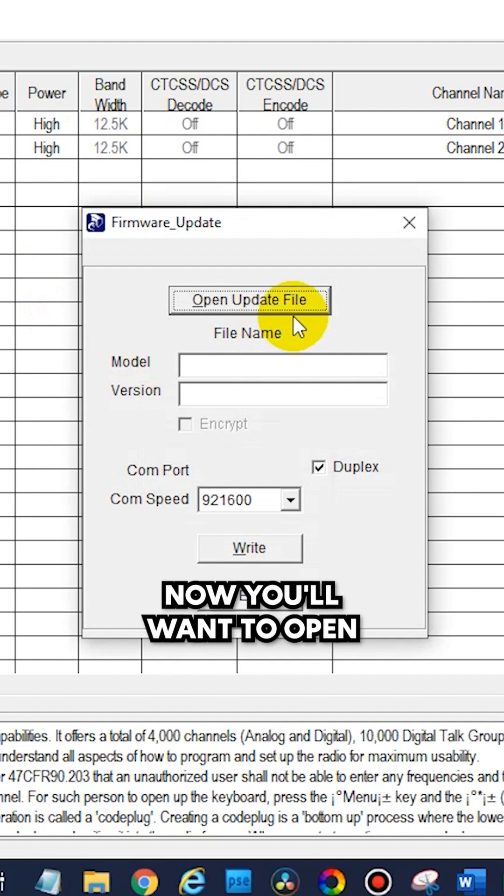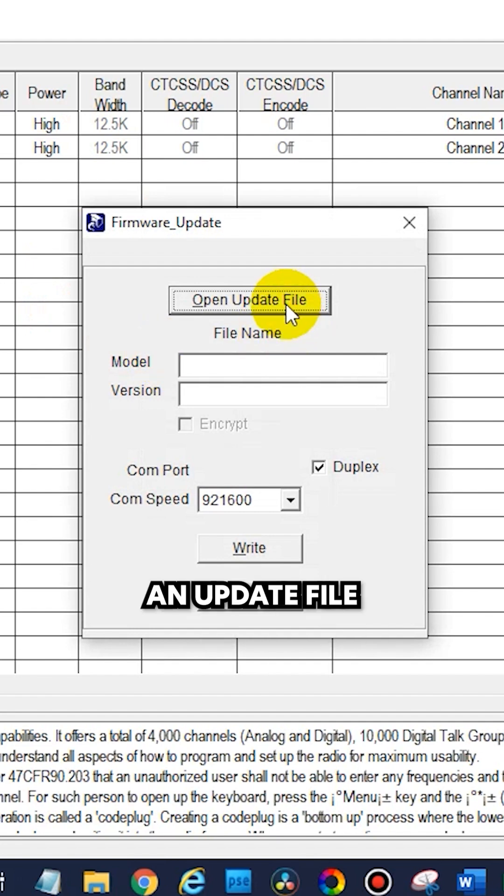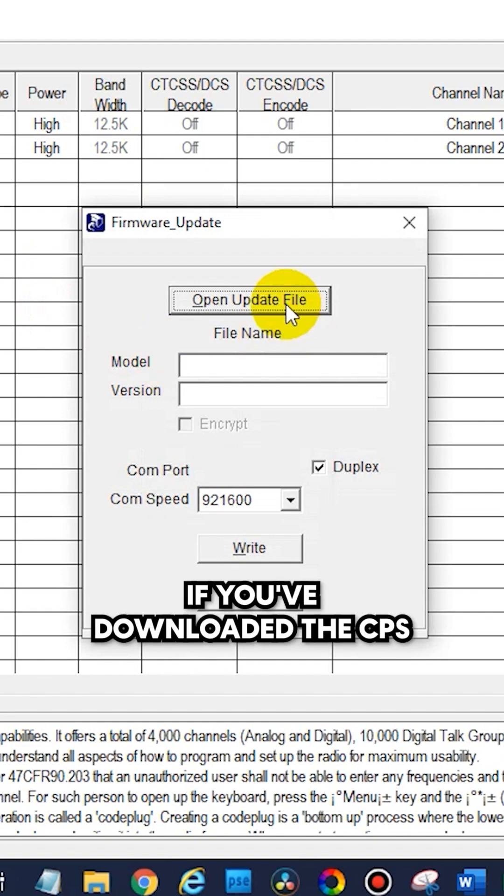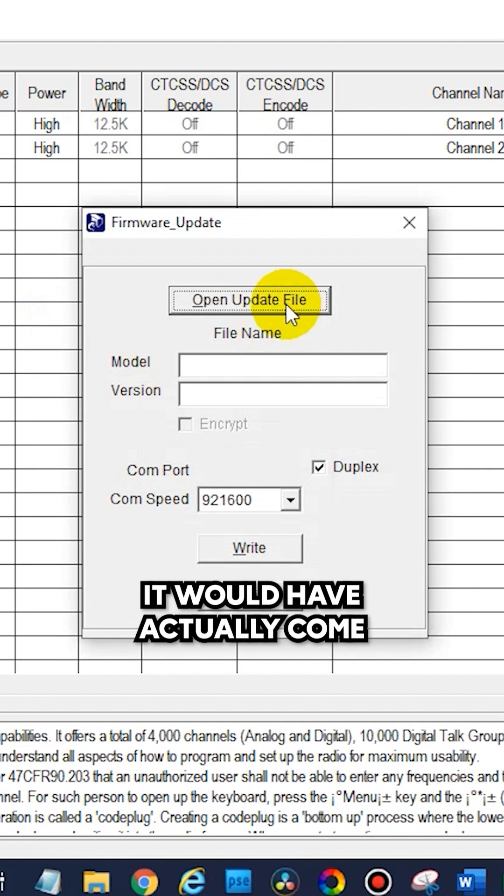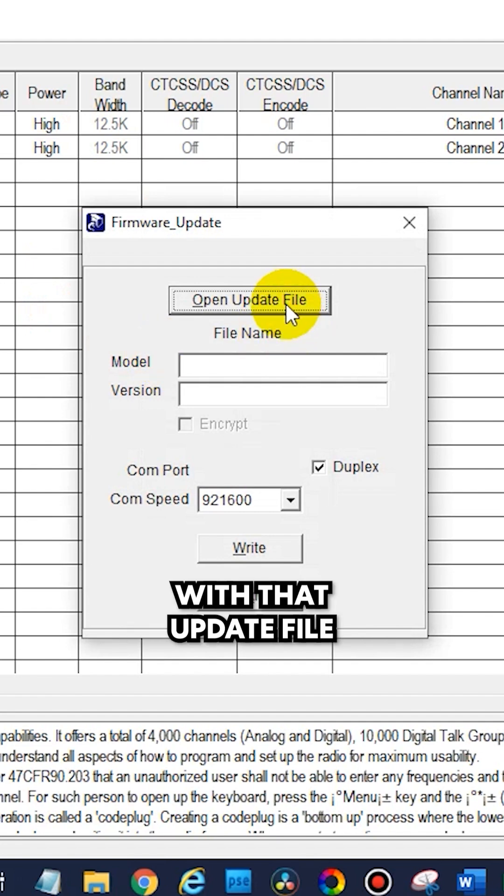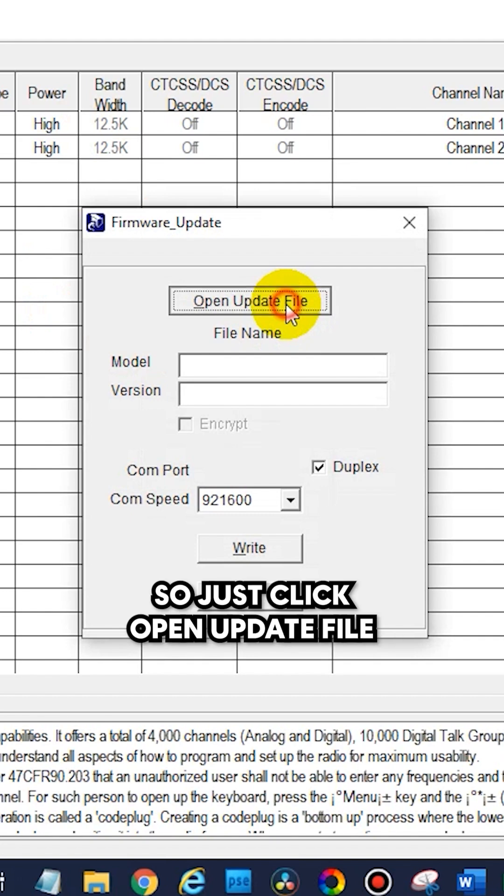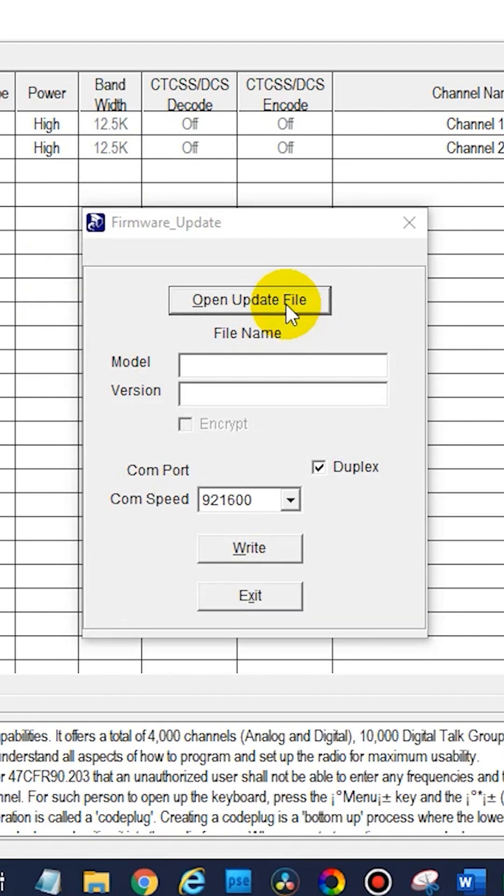Now you'll want to open an update file. If you've downloaded the CPS, it would have actually come with that update file. So just click open update file.